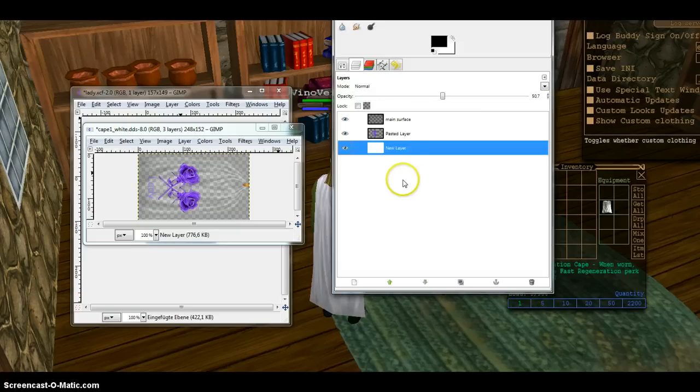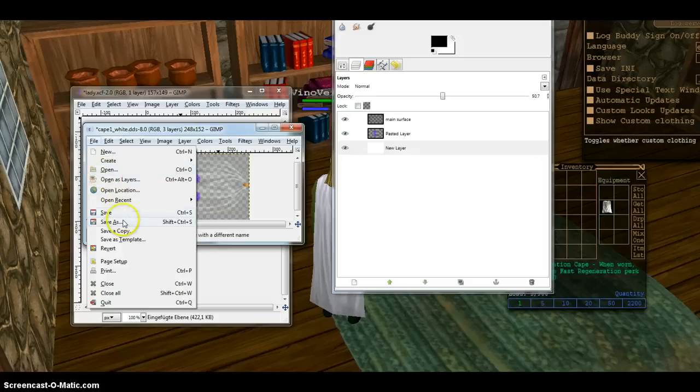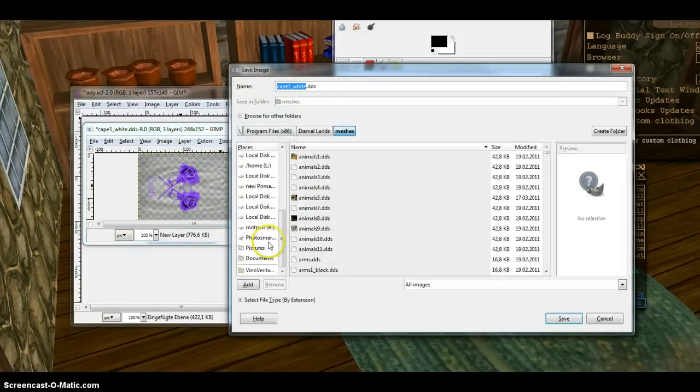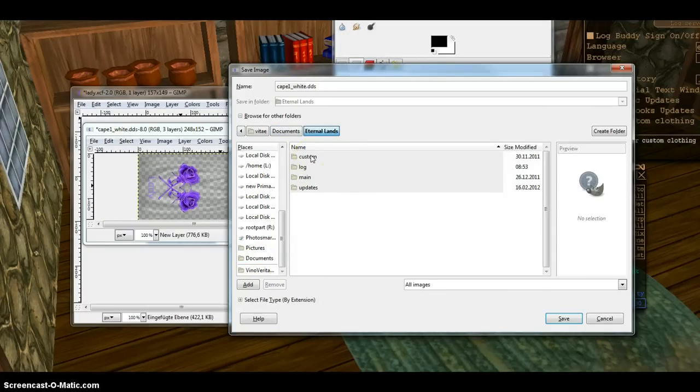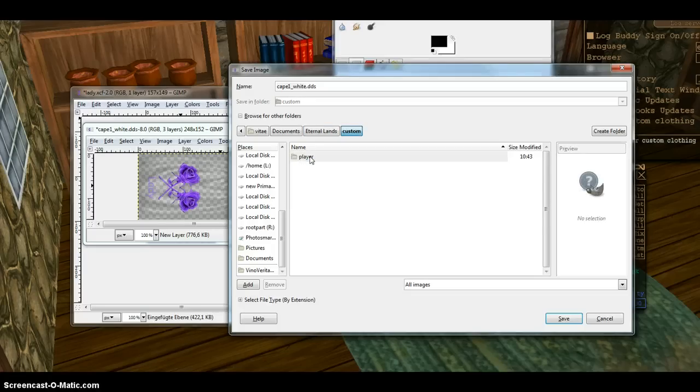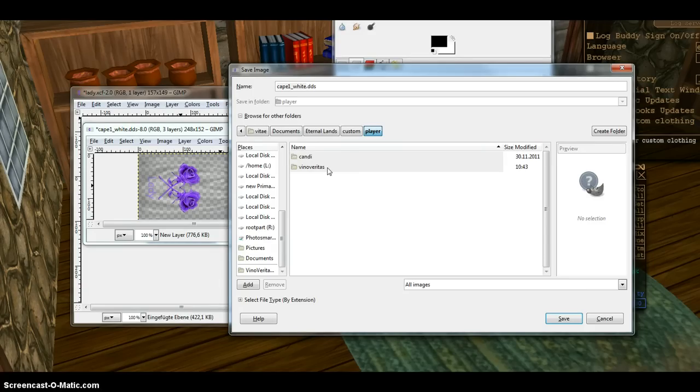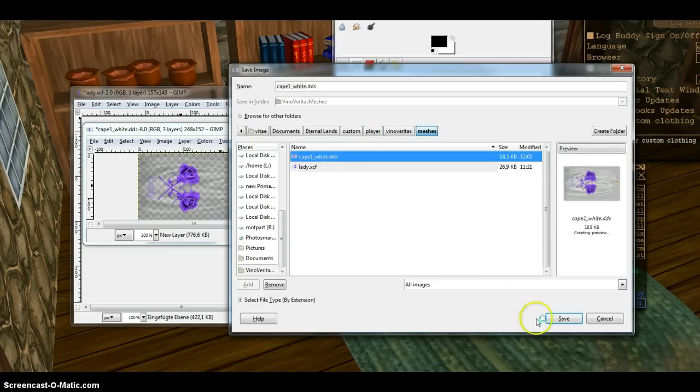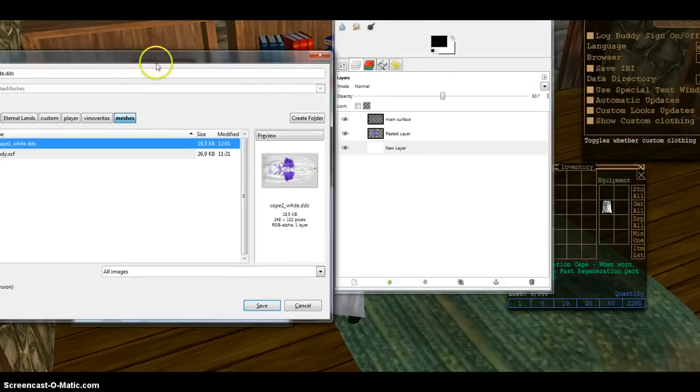And I do now an error. I simply save it now. Where do I save it? I save it to my documents, Eternal Lands, into the folder custom, folder player, the folder with my name in low letters. No capital letters there. If you do capital letters in this name at all, it will fail. And there in the folder meshes I put cape1.on. I said I make an error.